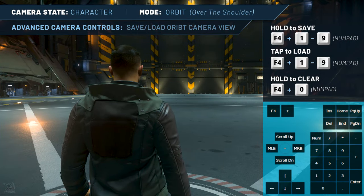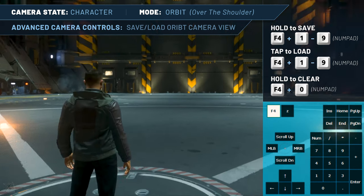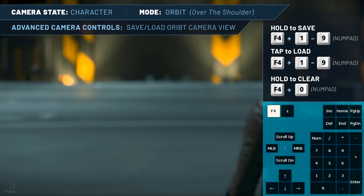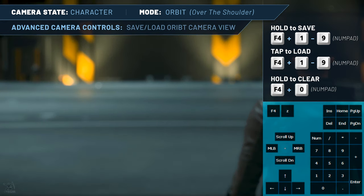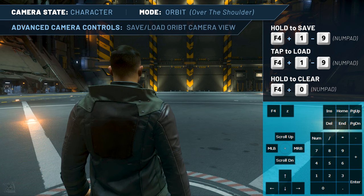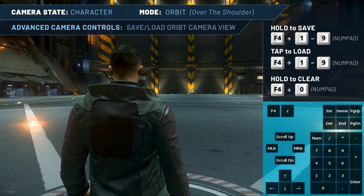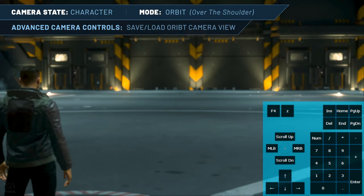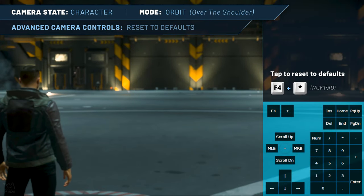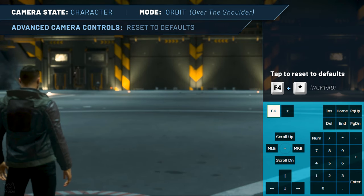You can also transition between various saved camera positions, but regardless of the difference between two camera positions, the transition always takes 1 second, which when used creatively in a video project can be jarring. You can delete all saved views from your current orbit camera by pressing and holding F4 and numpad 0 for 3 seconds — for example, if you're in character orbit mode, it will clear saved views for character orbit mode but leave any saved views for all other vehicle orbit cameras. You can reset the orbit camera back to its default position, field of view, depth of field, and zoom by pressing F4 and the numpad asterisk key.